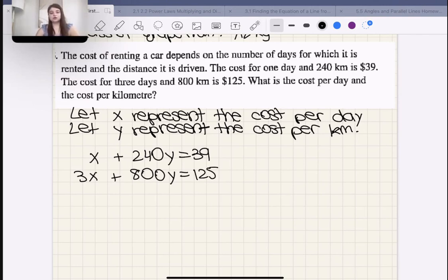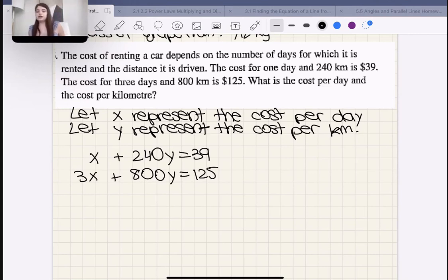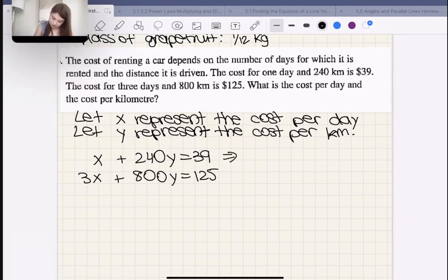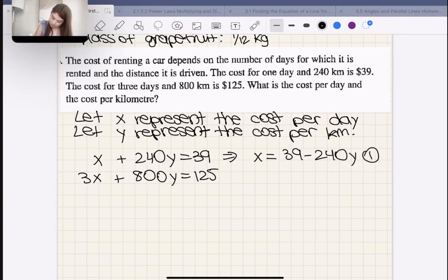It's hard to say whether substitution or elimination is faster here. I'm going with substitution. I'll rearrange equation one to get X = 39 − 240Y as my new equation one, and 3X + 800Y = 125 as equation two. I wouldn't try to find the LCM of 240 and 800 — it would work but be inefficient.